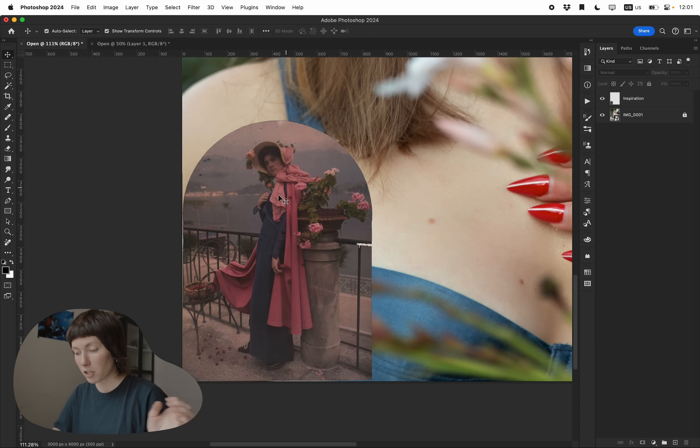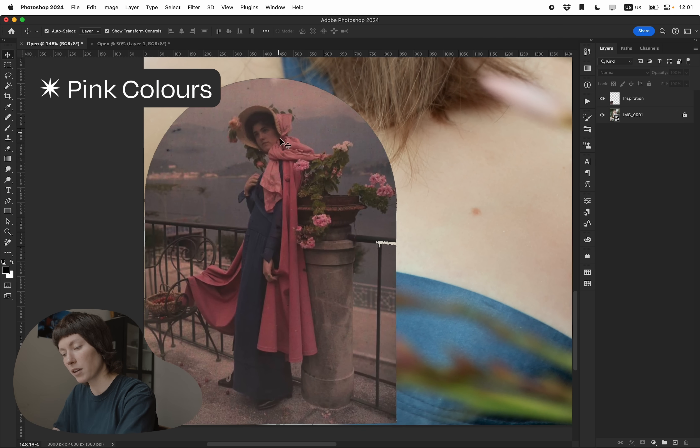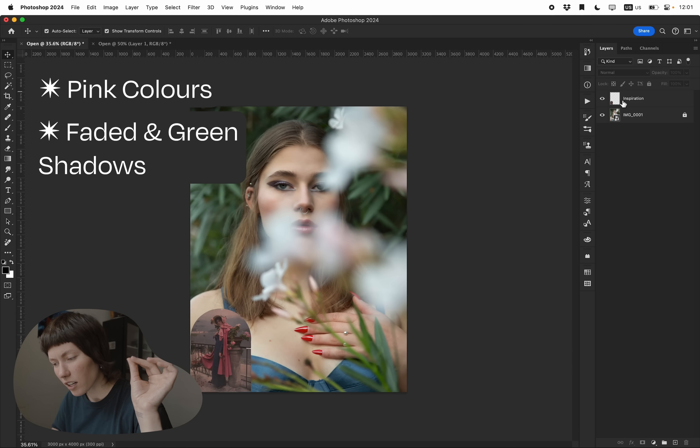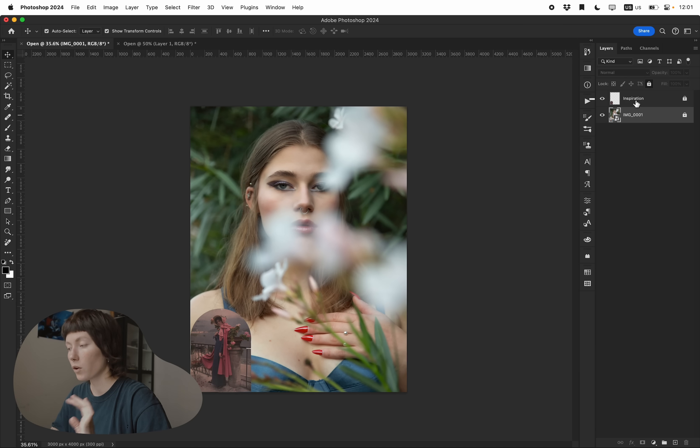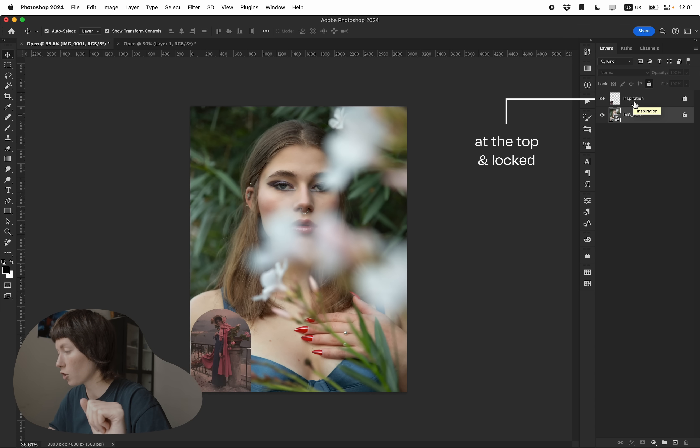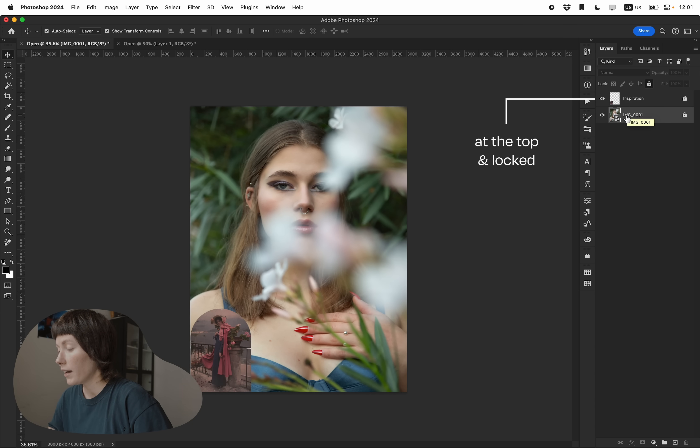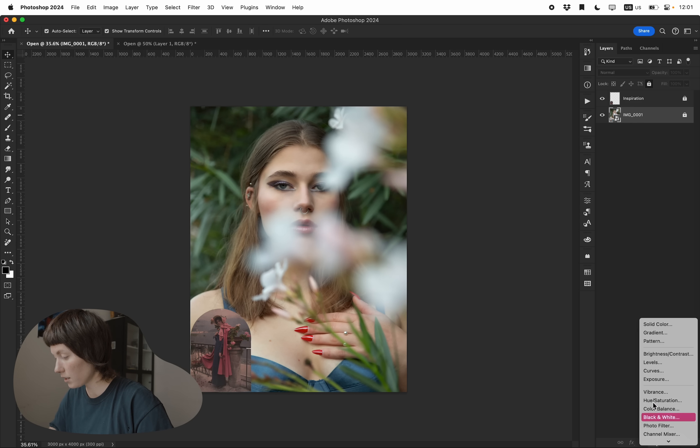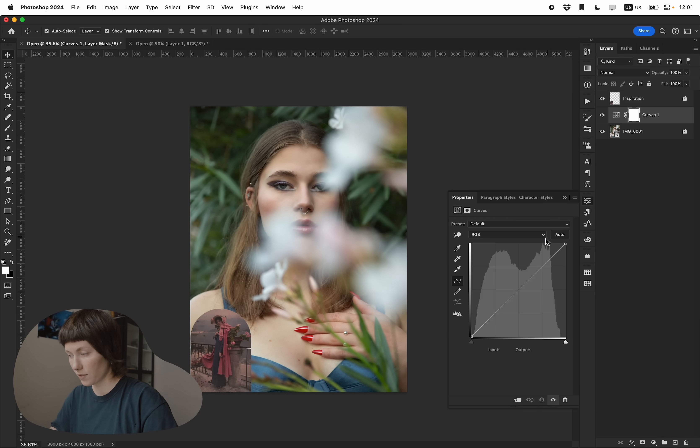This image has this pink colors, it's a little bit faded, has this greenish kind of shadow. We always keep the inspiration at the very top so it wouldn't be affected by adjustment layers and everything and then we can start with curves.